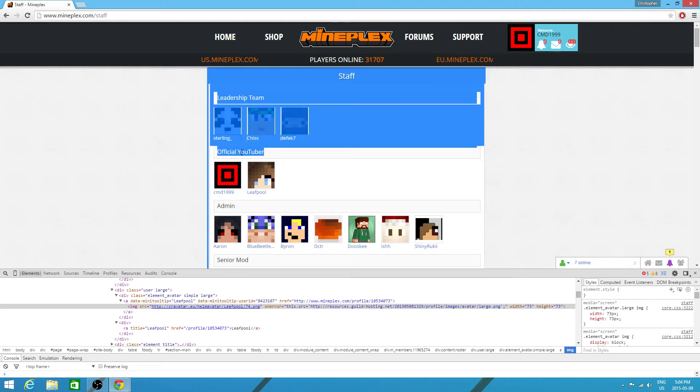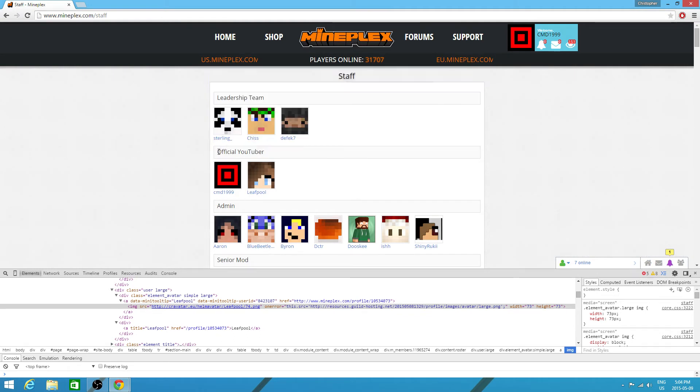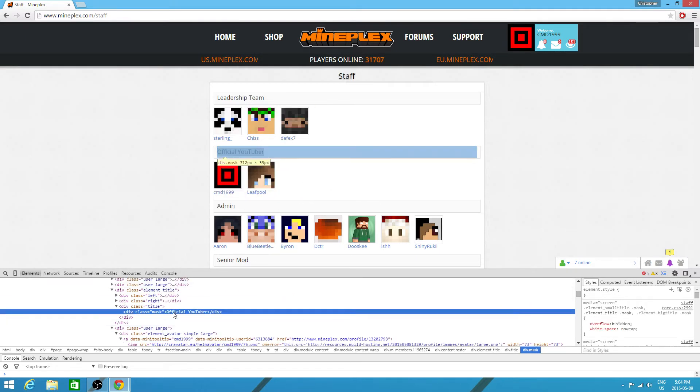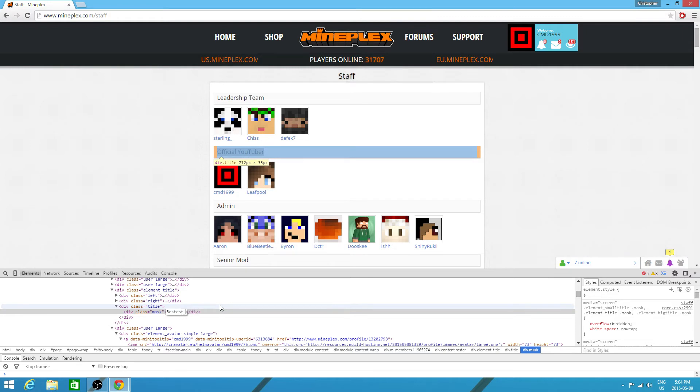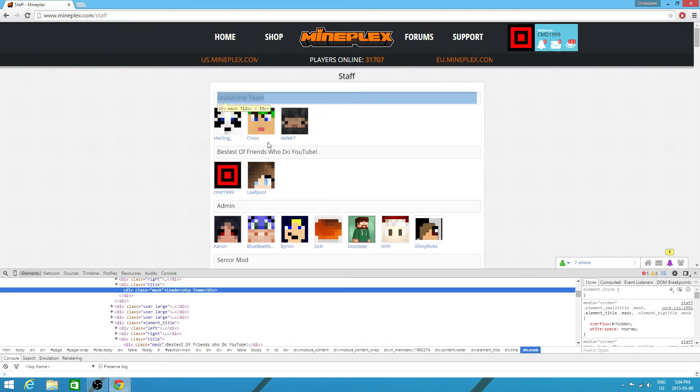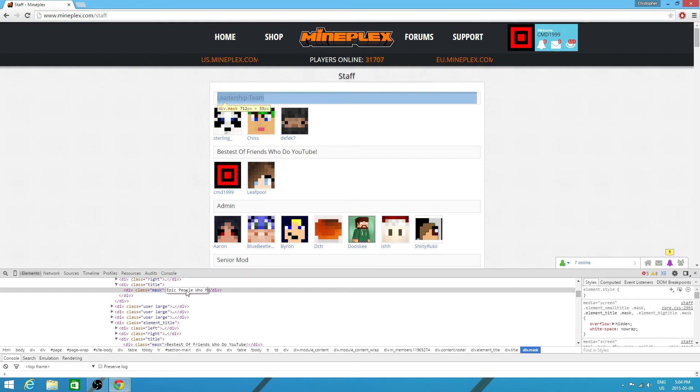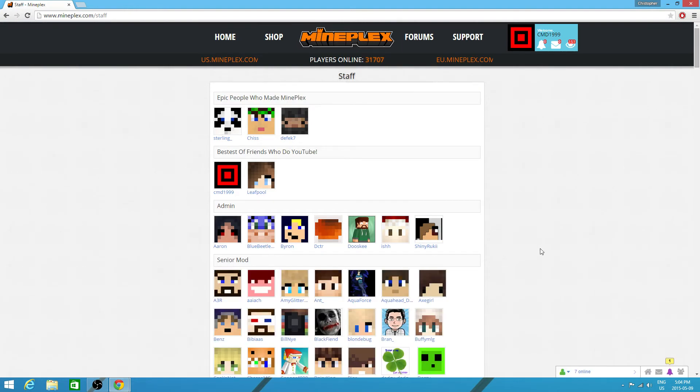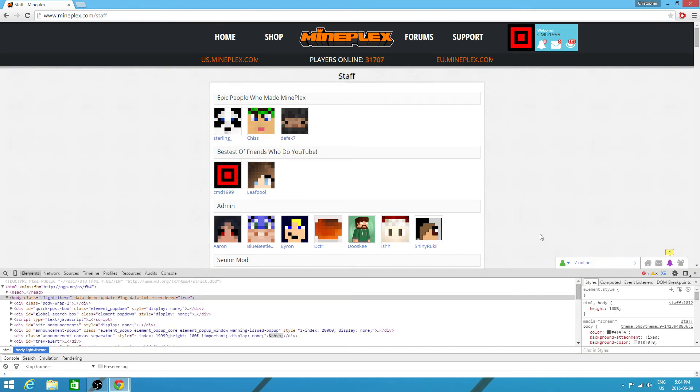So then tada. And then you can actually do this if you had an official YouTuber, bestest of friends who do YouTube, epic people who made Mineplex. Boom, tada. Oh, another way to get that open is F12, but then you have to search through all this stuff.